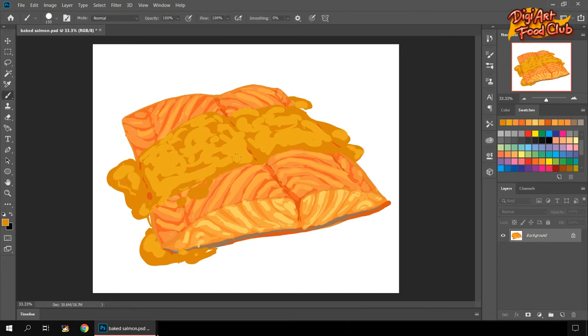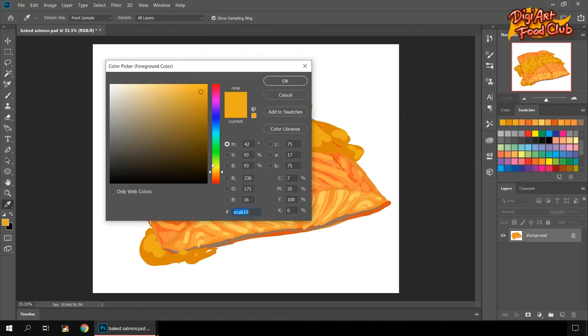As I mentioned before, I put the dark shade first, then I go lighter and lighter.